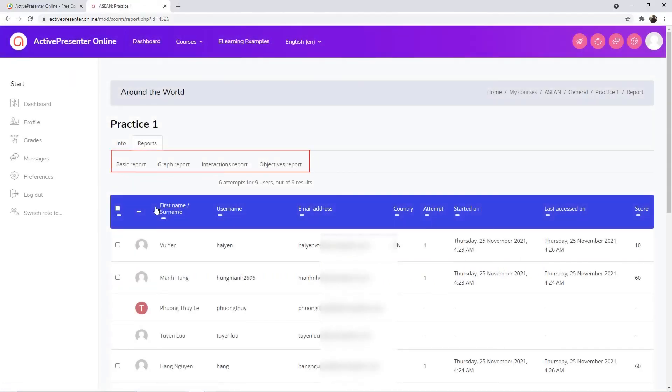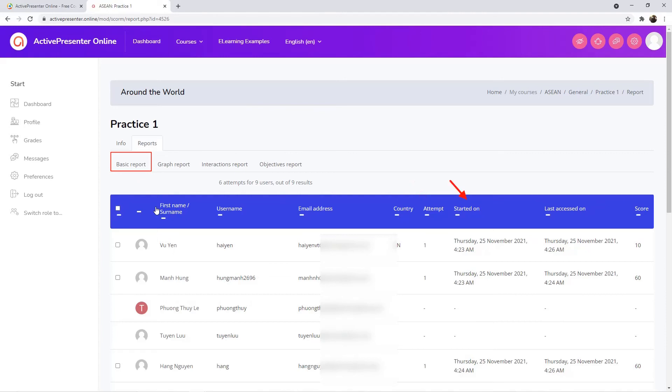There are several types of reports. The first one allows you to see general information such as name, email, attempt, start date, last access, and score.